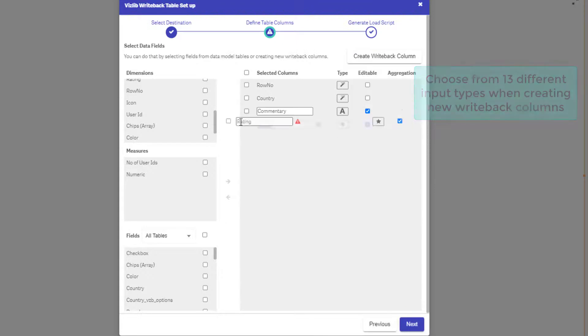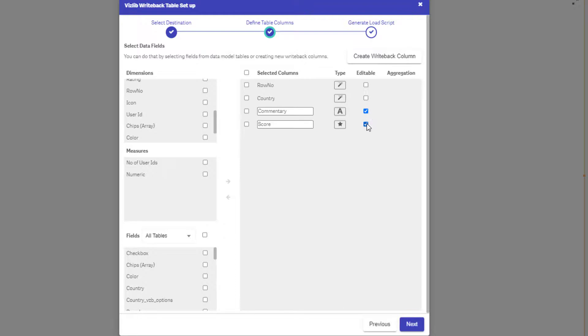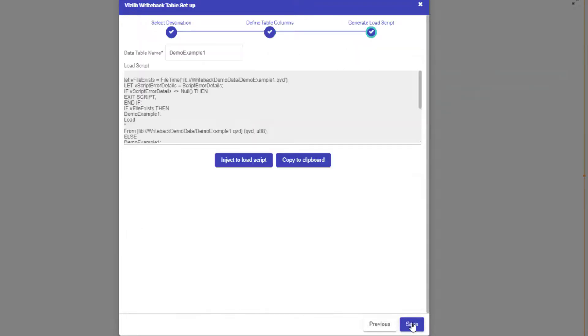You also have the flexibility to rename your fields in the data model, make sure that they are unique and then once you're happy move on to the next step.